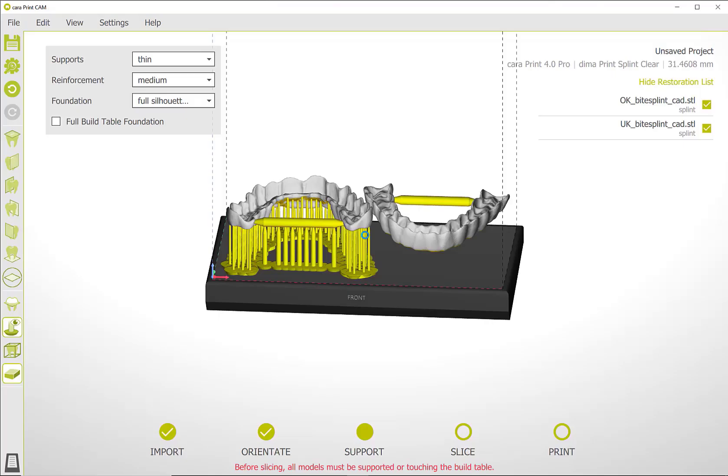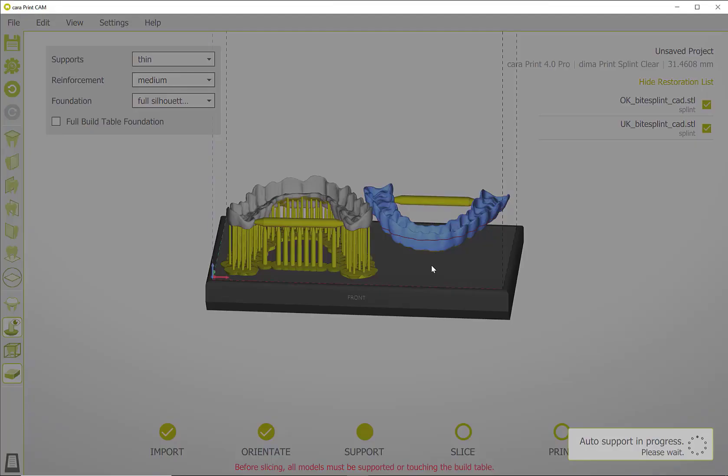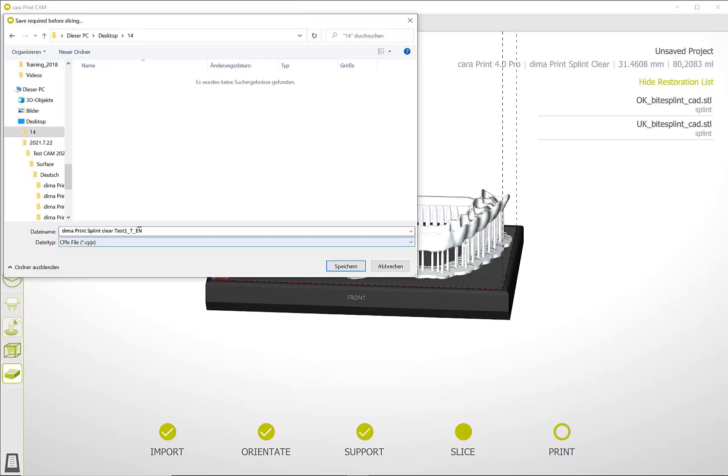If desired, you can also place a base plate under the object. Proceed in the same way with further objects. Once all objects are connected to the build platform, you can switch to the slicing step.